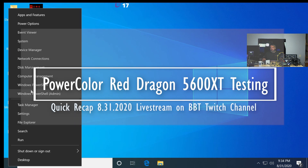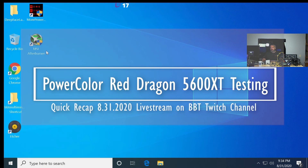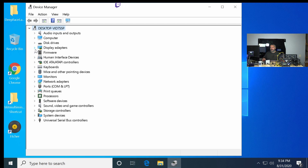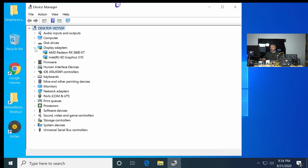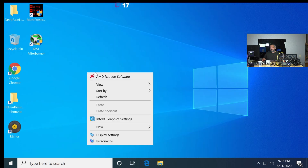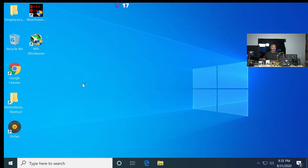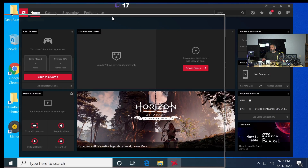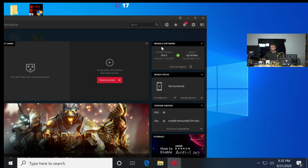Starting with a quick device manager check since we were switching risers. We've got the 5600 in there and we're going to check — this is the latest AMD driver software. You can see which version of the driver we have right here, so that's the driver I'm on right now.